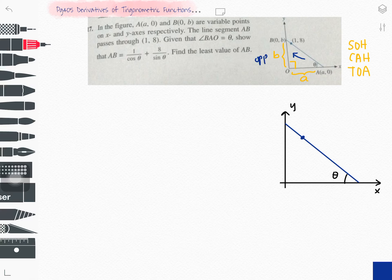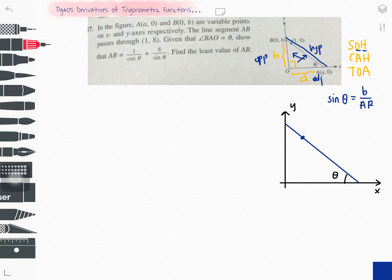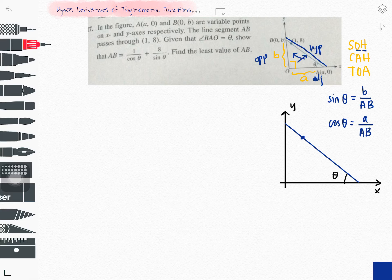Anything opposite the 90 degrees is the hypotenuse, and the other side is adjacent. So sine θ = opposite over hypotenuse, which gives b over AB — I'll label that length as AB. You can also write cos θ = a over AB, and tangent θ = b over a.